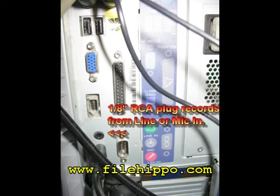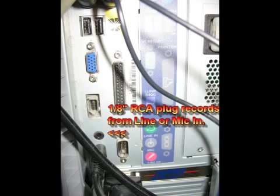An RCA plug is 1 1⁄8 inch and should match your PC mic or line input. I confidently download from www.filehippo.com and picked the version of Audacity that works in my 98SE.